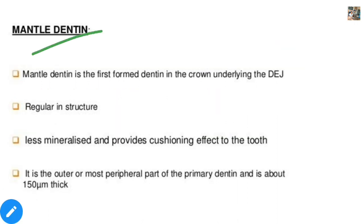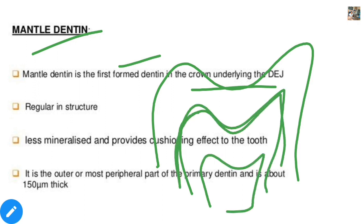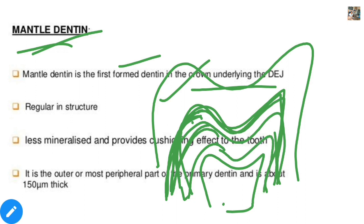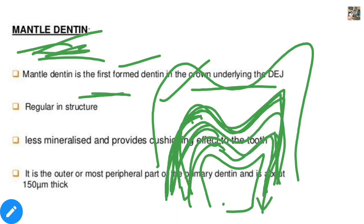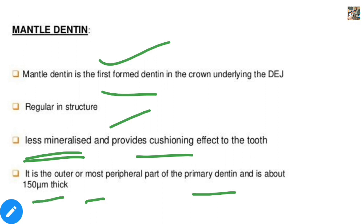Mantle dentine is the first formed dentine in the crown, underlying the DEJ — dentino-enamel junction. It is regular in structure, less mineralized because it is the first one formed, and it provides a cushioning effect to the tooth. It is the outer and most peripheral part of the primary dentine and is about 150 micrometers in thickness.